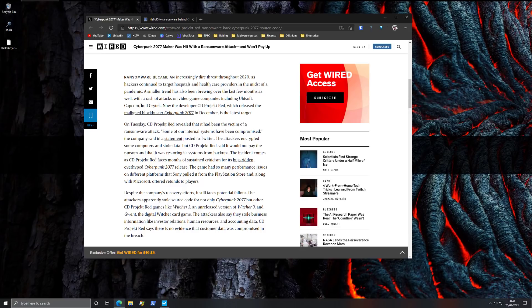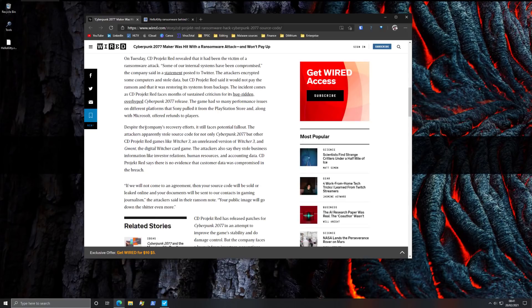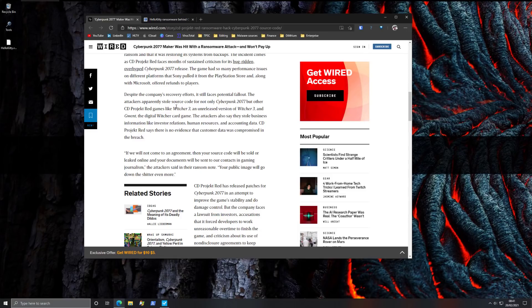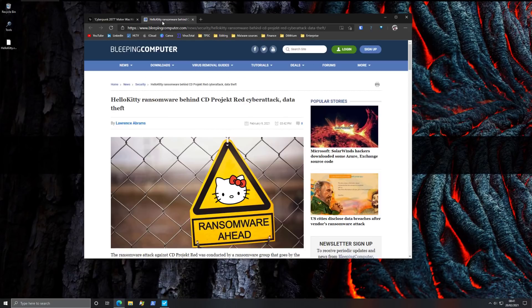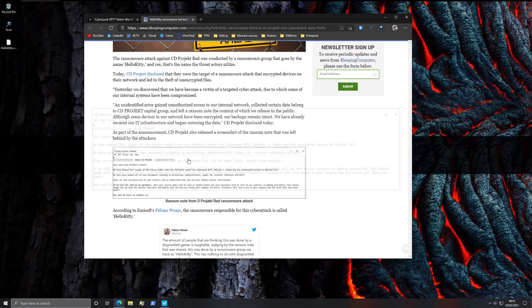But the problem is, unlike a typical ransomware attack where it's all about the encryption and the ransom payment here, it seems the attackers stole source code for not just Cyberpunk but also Witcher games. And some of you may be familiar with these games, they're quite popular. And if you go through the ransom note, which we will in a second, let's just bring it up.